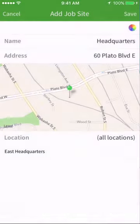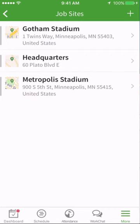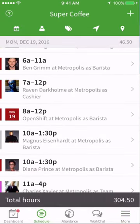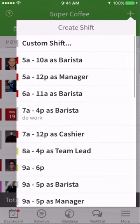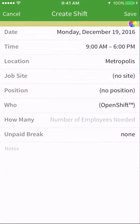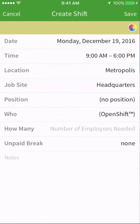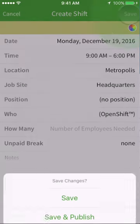Once you set up your sites, you may tag those to shifts. Tap the schedule, then the plus icon to create a shift, and then select a job site from the menu. Tap save when finished creating the shift with the job site to schedule.